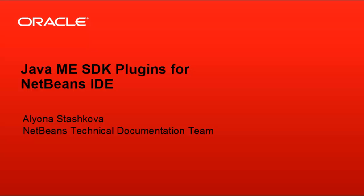Hi! This screencast demonstrates how to install Java ME SDK plugins into NetBeans IDE and utilize advanced tooling of the Java ME 8 platform.